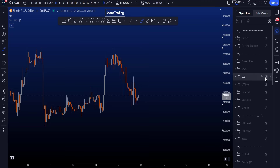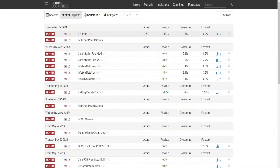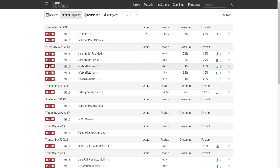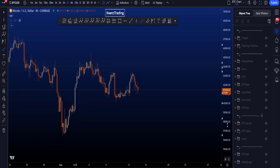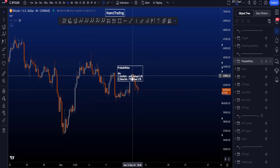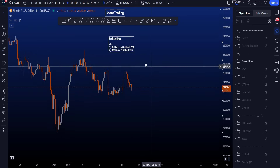As you can see, especially with the news earlier today, it's quite a messy price section, so it's good to wait for a bit of a range and see what price does. Tomorrow, Wednesday the 15th of May, we have news at 2:30 p.m. Central European Time, so make sure you trade safely as volatility might increase.